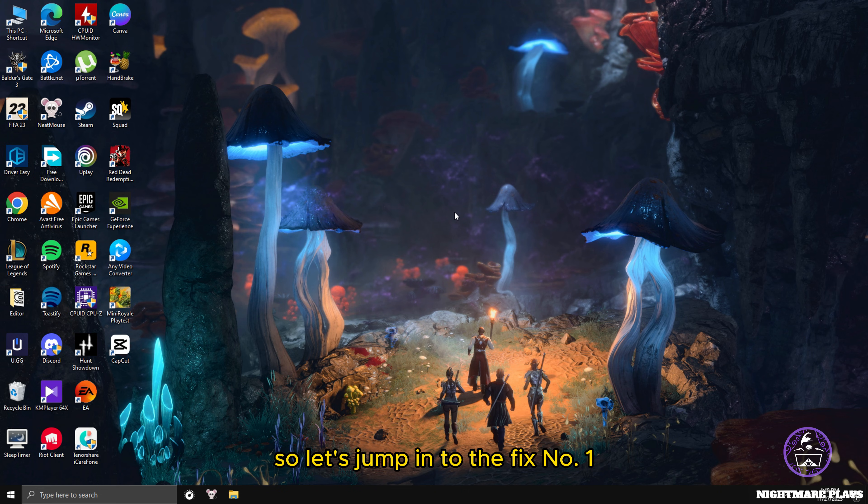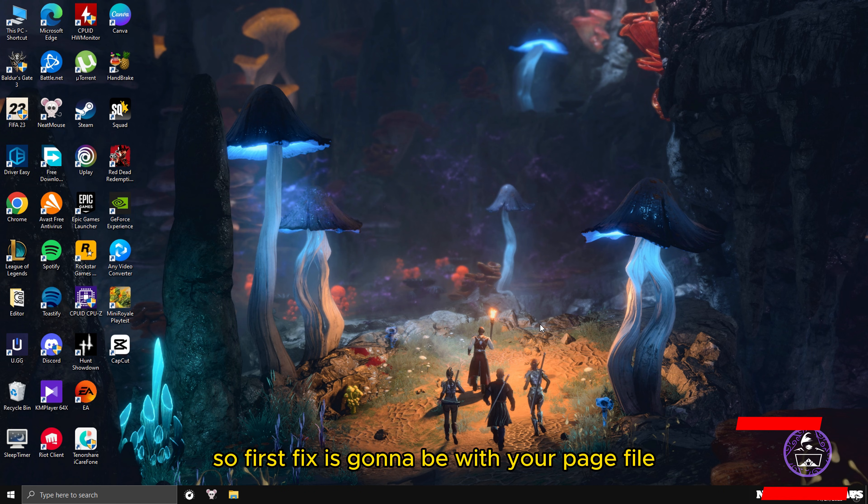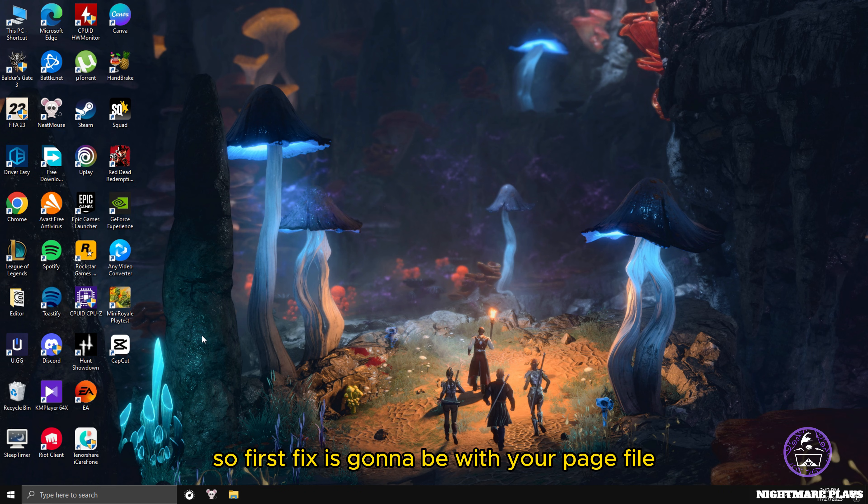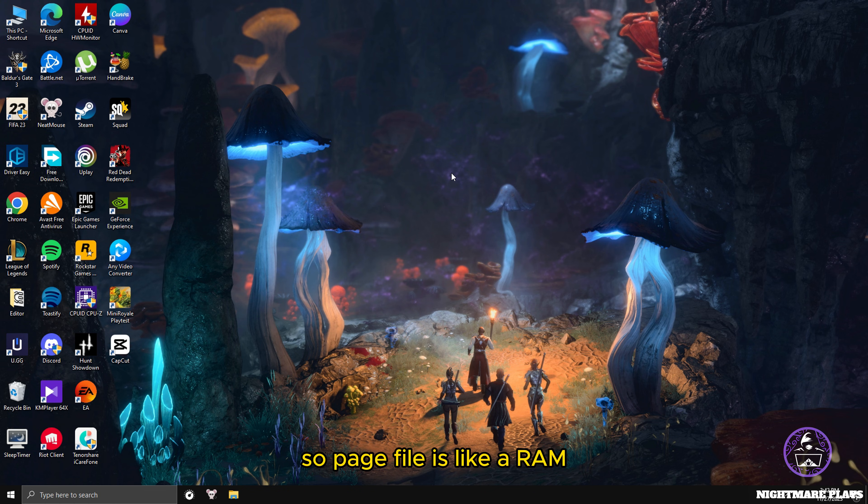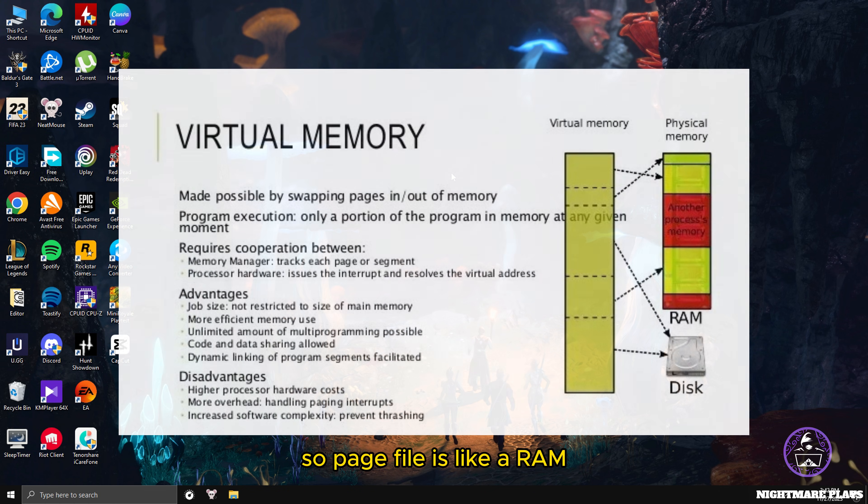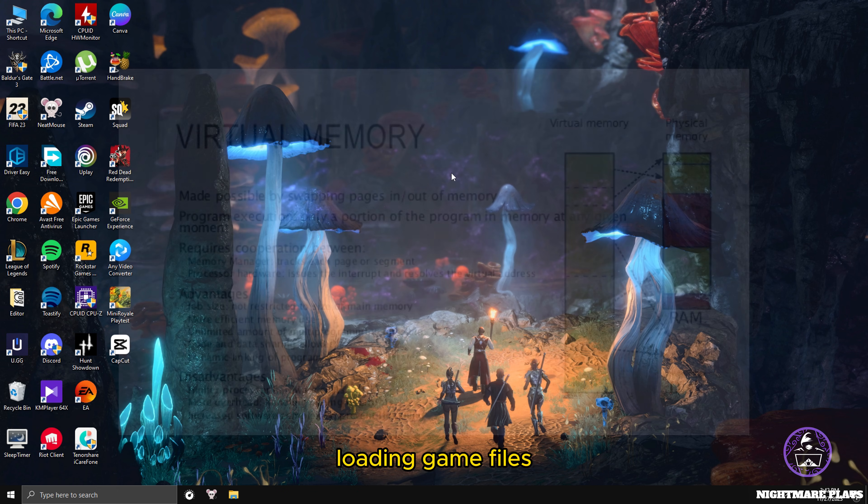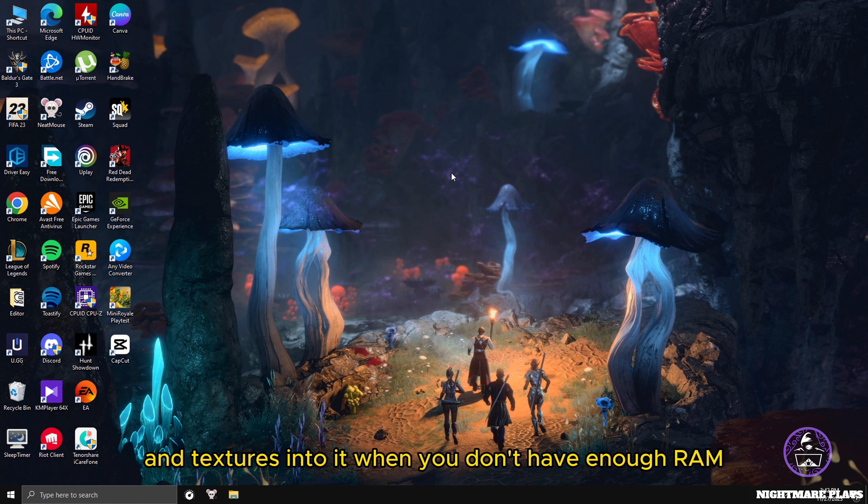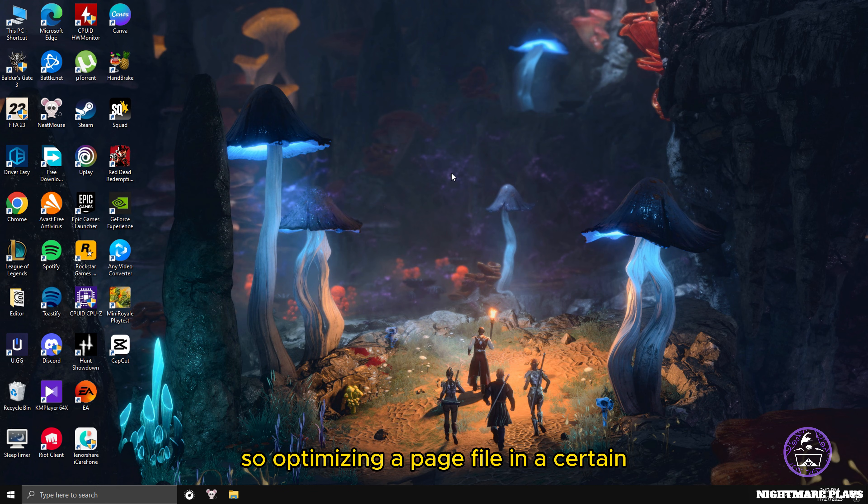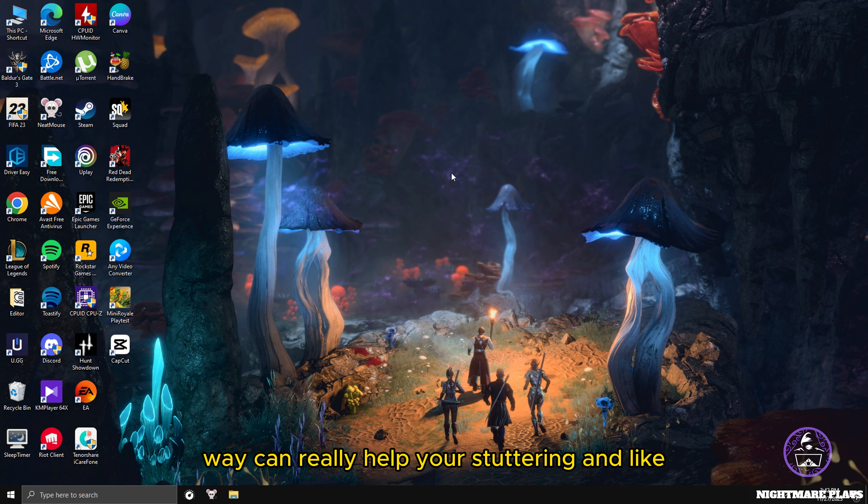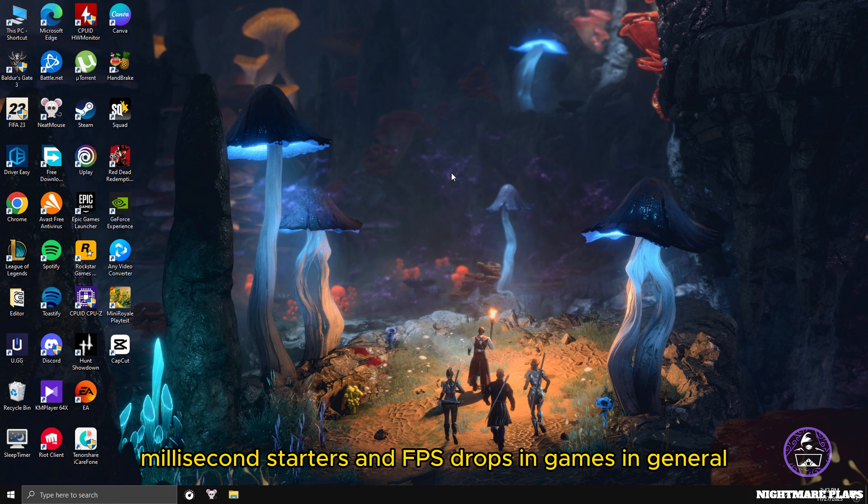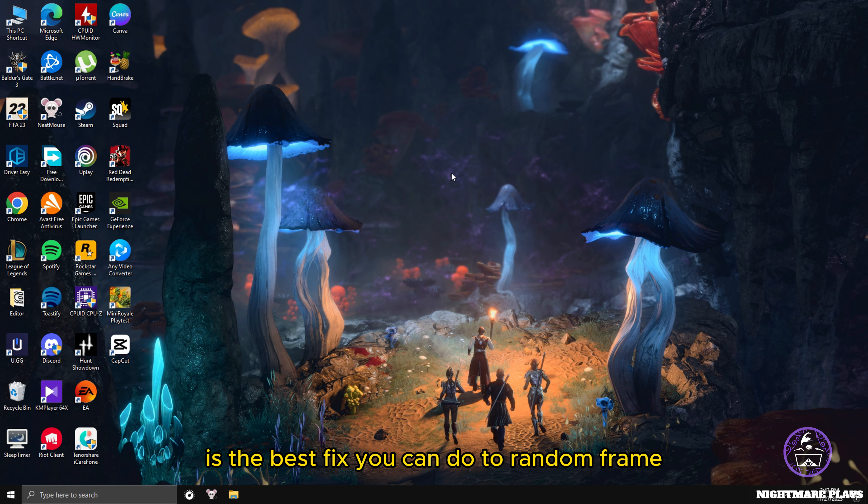Let's jump to fix number one. The first trick is with your page file. Page file is like a virtual RAM that works as loading assets, loading game files and textures when you don't have enough RAM. Optimizing page file in a certain way can really help your stuttering and millisecond stutters and FPS drops in games. It's the best fix you can do to random frame stuttering and frame drops.